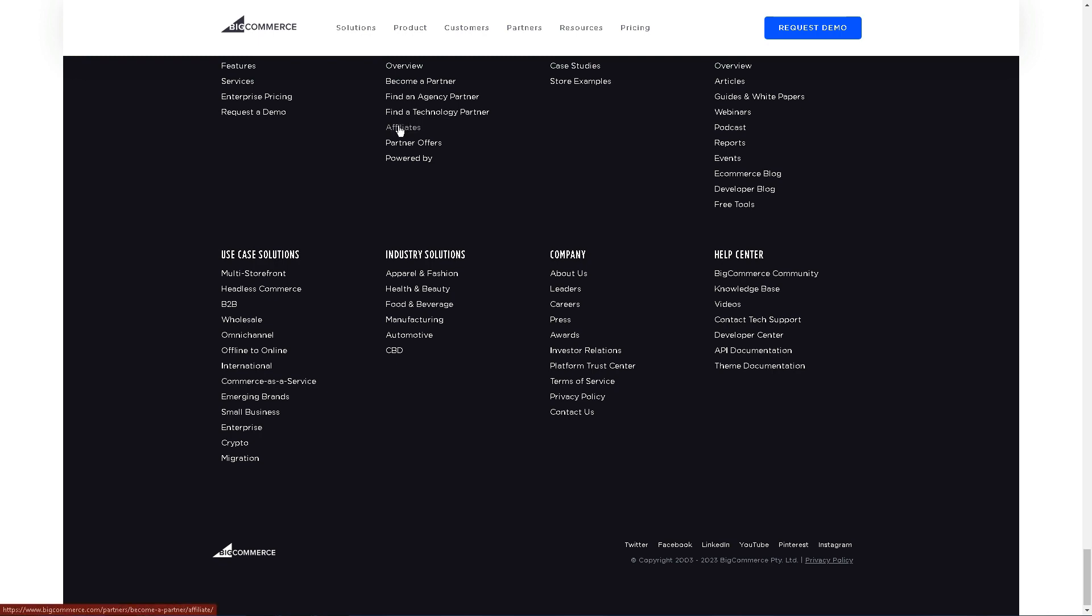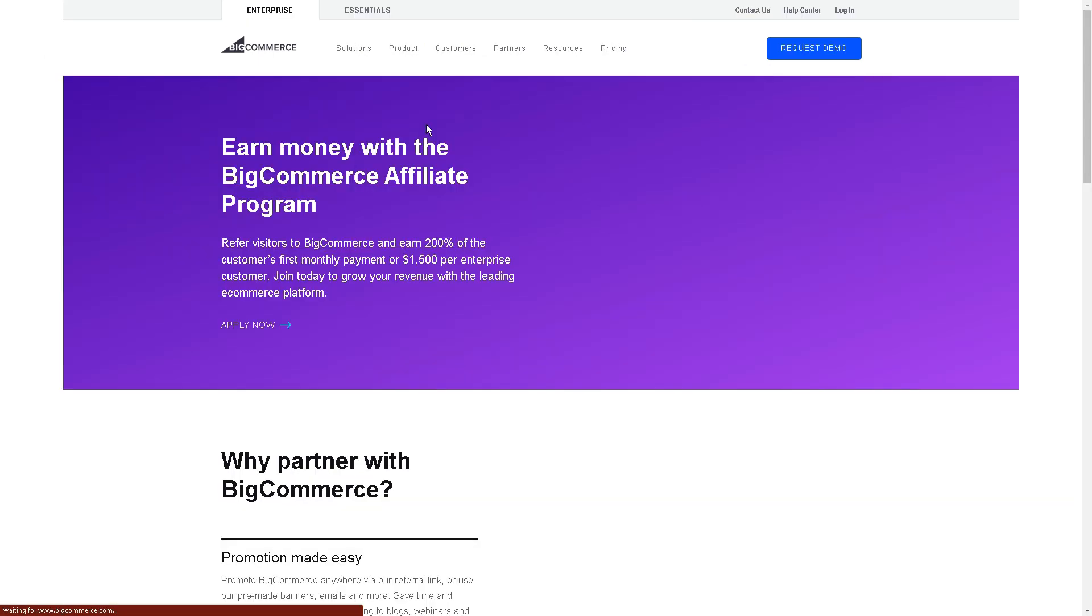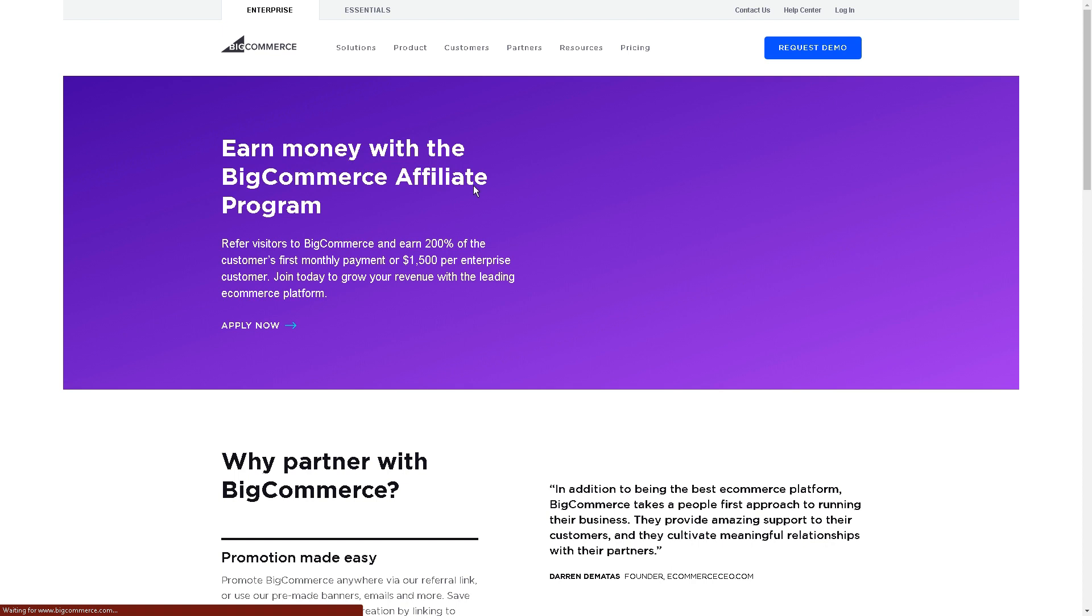When you scroll down, you're going to see this right here: affiliates. So we're going to click this under partners. That's basically how we'll join the affiliate program.